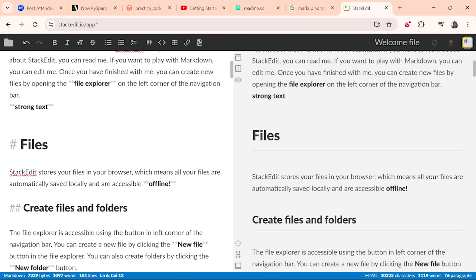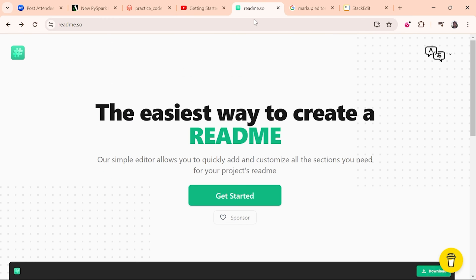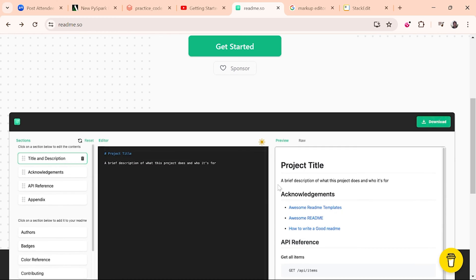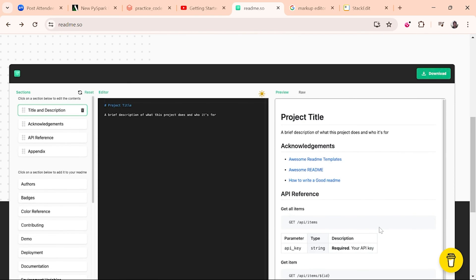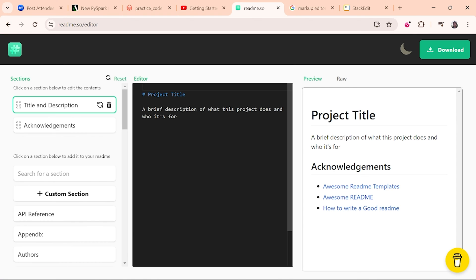In the Markdown editor you can write things using MD syntax. There is also a website called readme.so which is very useful to create a README file when you are working on a real-time project. When you deploy your project you have to provide a README file with steps to deploy, what the project does, project title, acknowledgements, and many other things. You can also use ChatGPT to create markdown content.